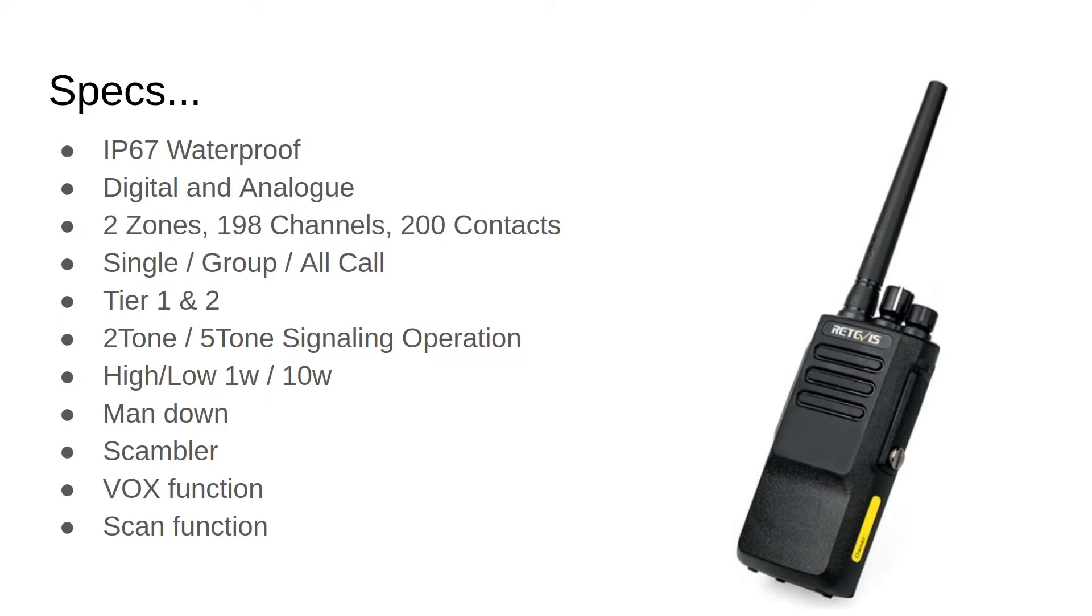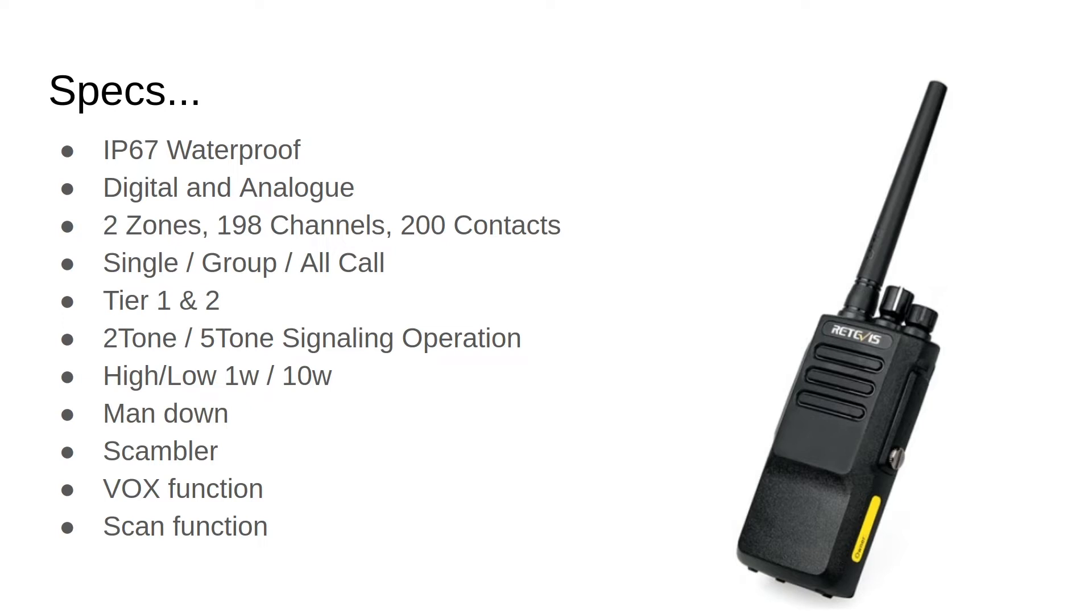What I wanted to do is list some of the specs that I found interesting. The first one being the waterproof of the radio IP67. Also I wanted to mention this is a DMR. It's a digital radio and an analog radio. So you can program it to operate on DMR frequencies or DMR repeaters and hotspots as well as analog repeaters. It's got two zones that consist of 128 channels and can hold 200 contacts. It does single group or all call. And it works with DMR tier 1 and tier 2. It uses two tone and five tone signaling. And it has high and low power settings at 1 watt and 10 watts. It has a man down feature, scrambler, box and scanning functions. All pretty typical of radios these days.